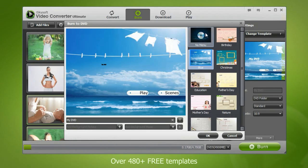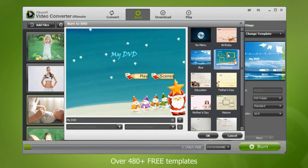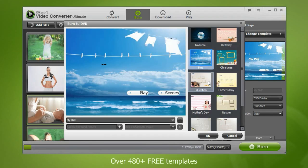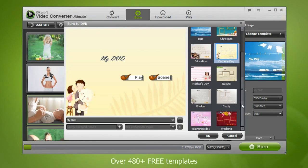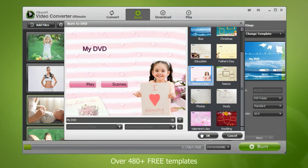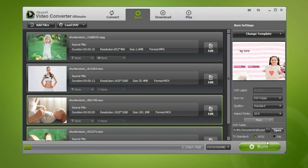And spoil yourself with the 480 plus free templates to choose from. Just click Burn to create your own DVD.